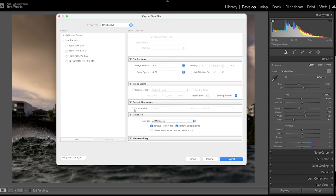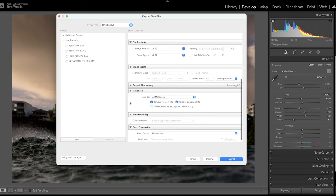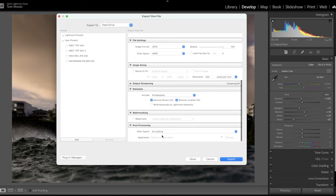Output sharpening, I have it ticked off. I do sharpening elsewhere. And then you've got meta tags, and you can remove personal information or location information if you want to. Watermark, obviously have that not ticked. That probably won't be ticked. And post-processing after export, I just have do nothing.